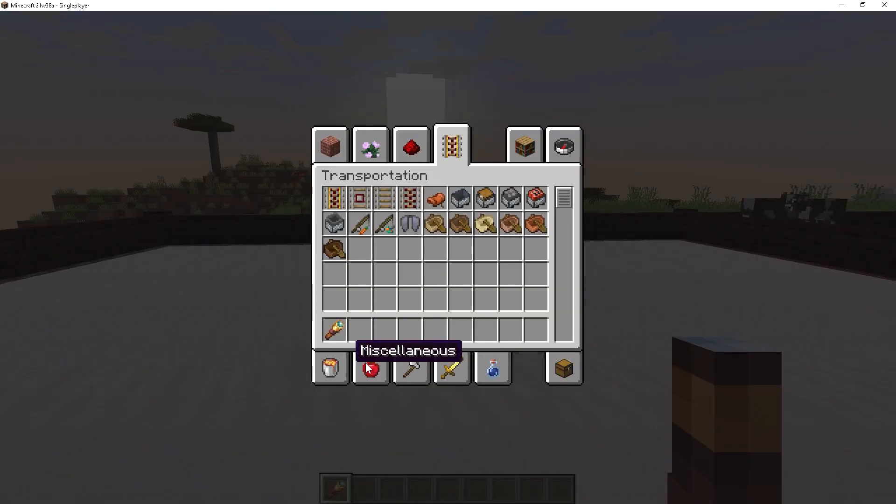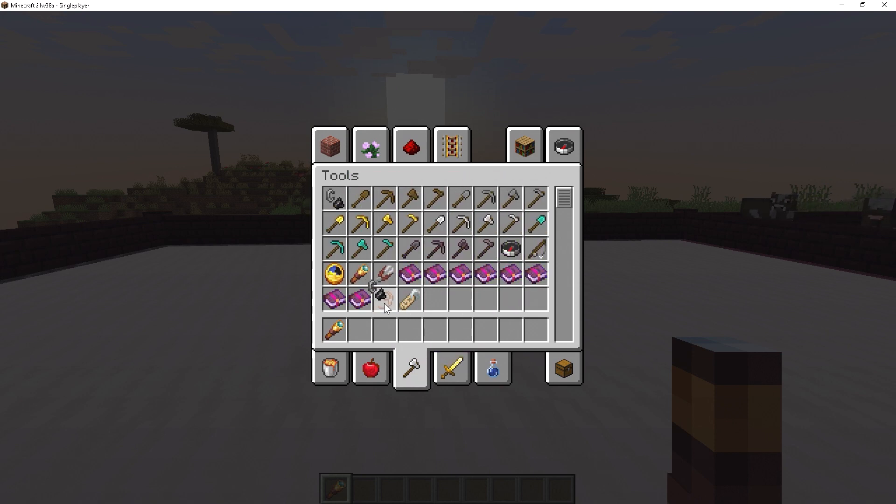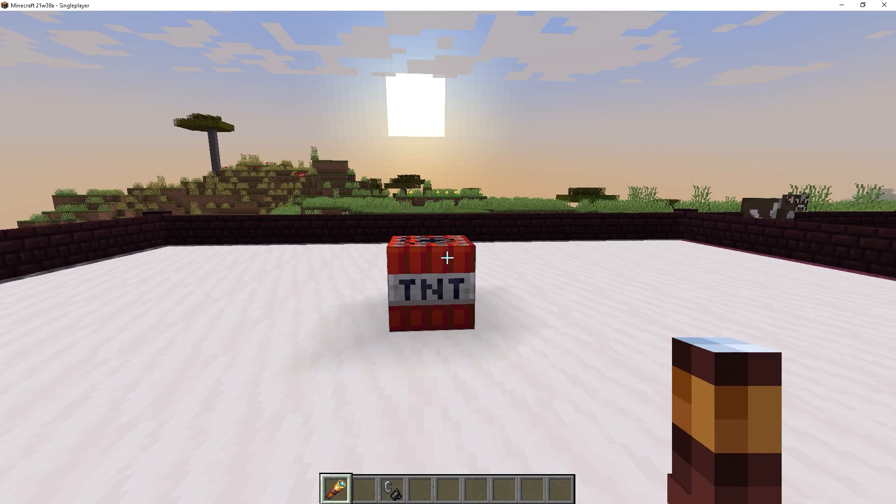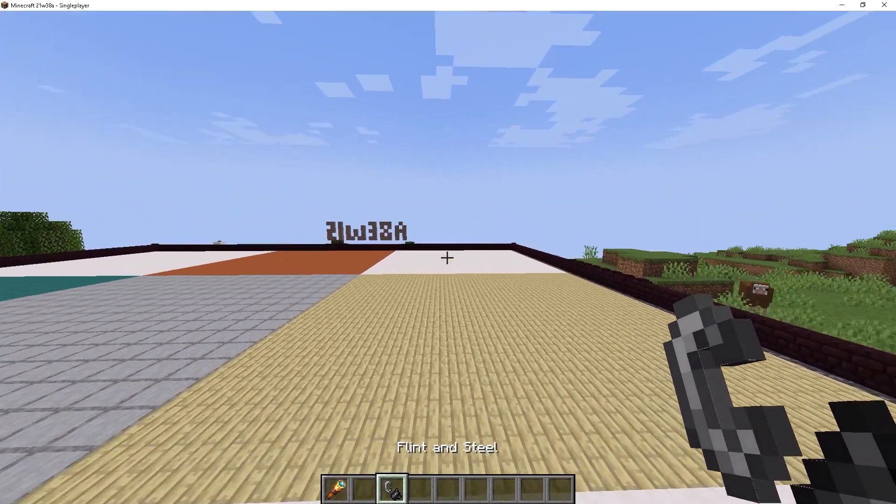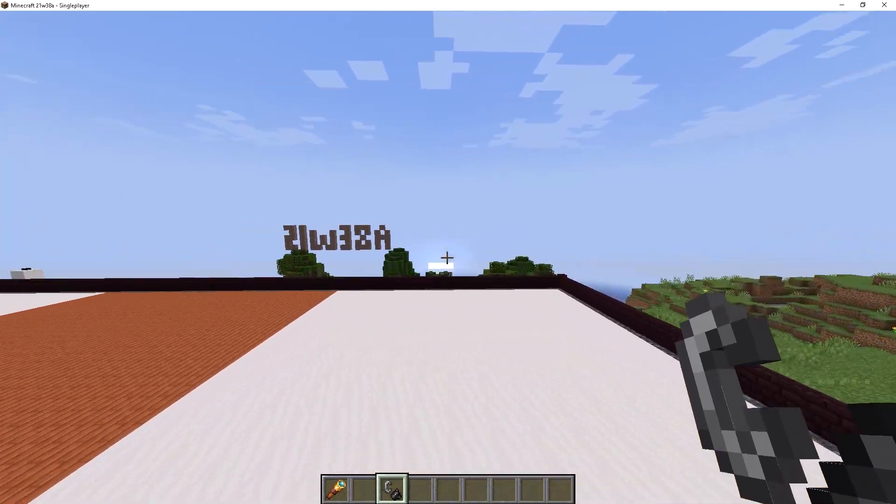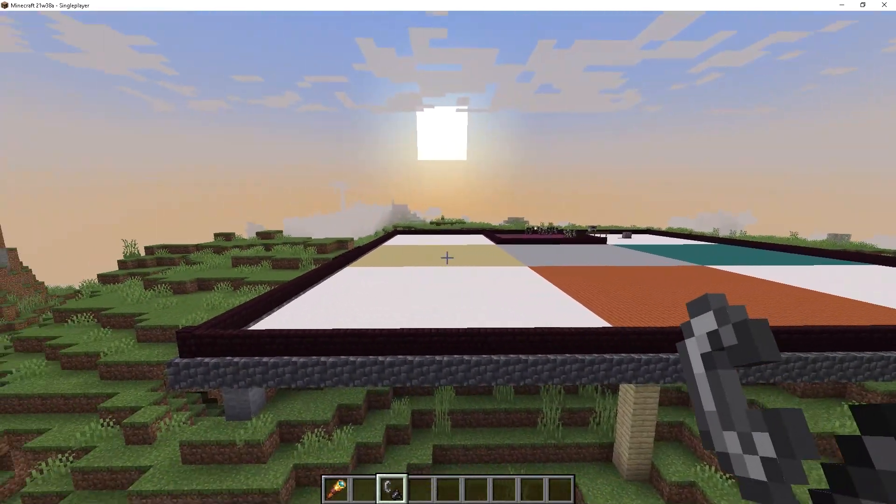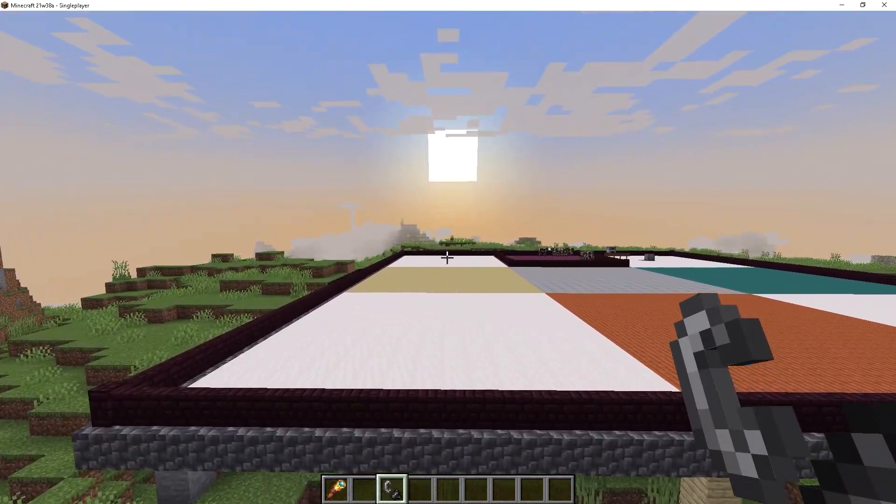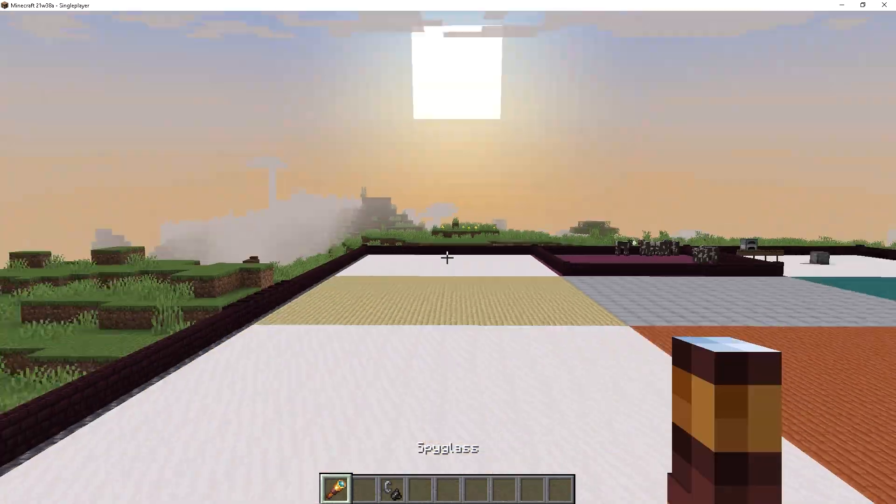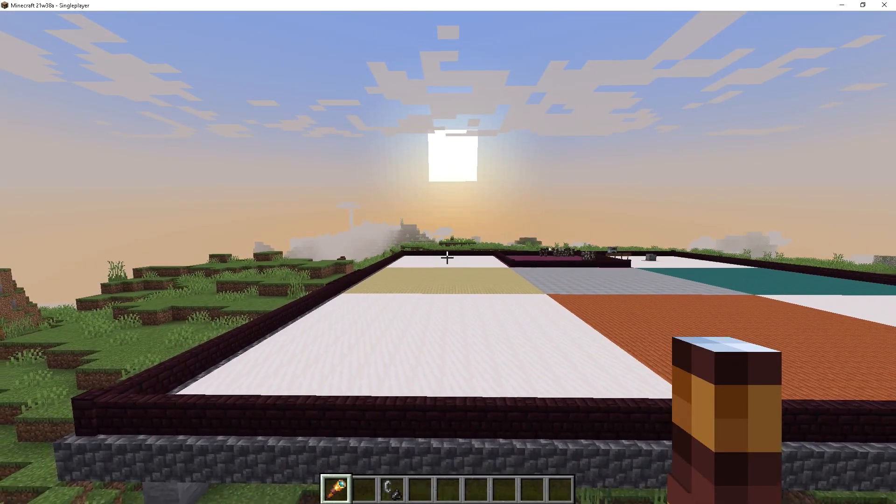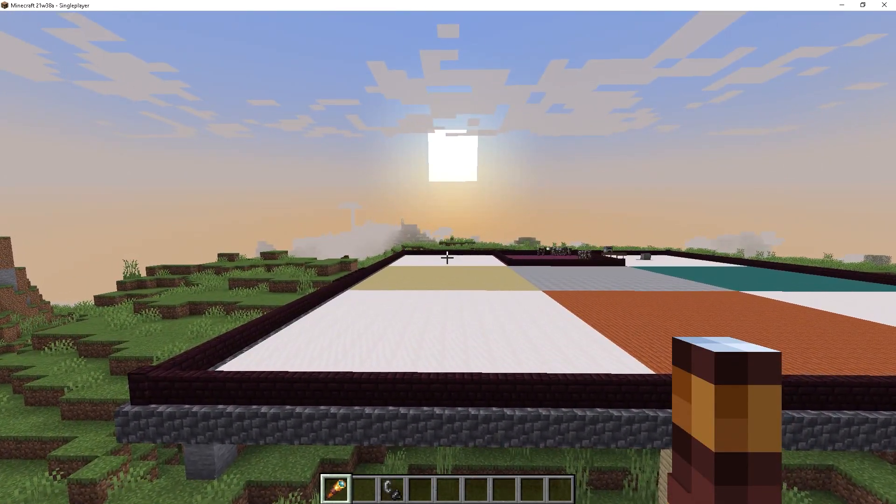So let's say I grab myself a flint and steel. We have a flint and steel right here. I'm going to go and light this up. And I got to be quick, and I got to leave this two chunk distance. The TNT is not visible anymore. If I zoom in, the TNT still is not there. But it has not exploded yet.